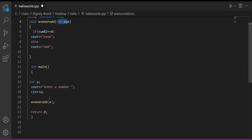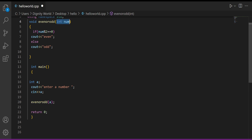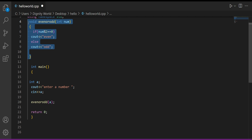When calling the function, we only write the variable name — the variable whose value we want to pass. Whereas, when you come to the function header, you must also specify the data type along with the variable name, so that the function knows what kind of value is coming to it — that is, the employee also knows what kind of thing is being given to them.